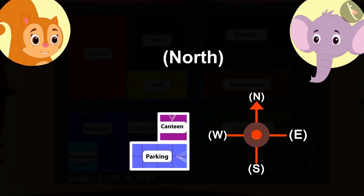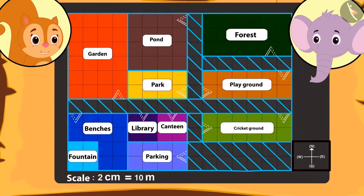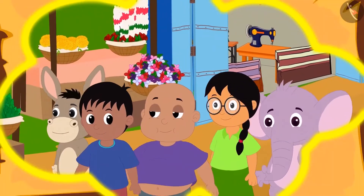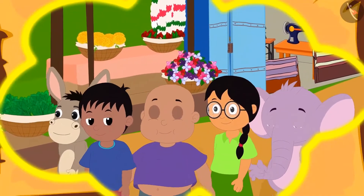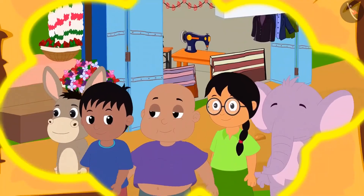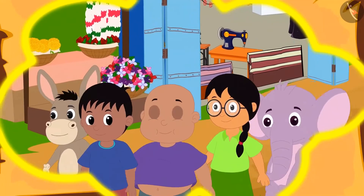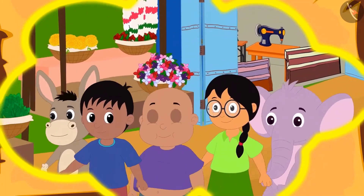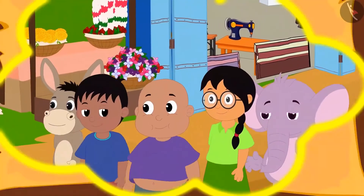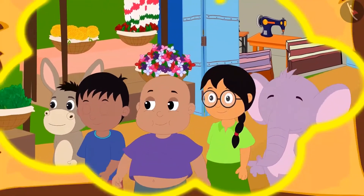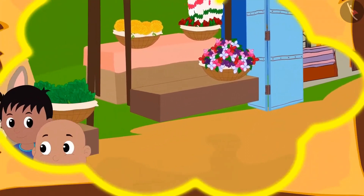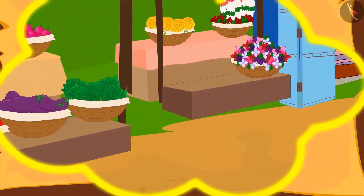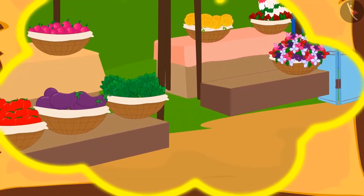Kids, can you see the compass that is made on the map? Everyone walked towards the north and reached the canteen. There they had some delicious food. Some of them went towards the cricket ground and some came to the library to check out the exhibition.